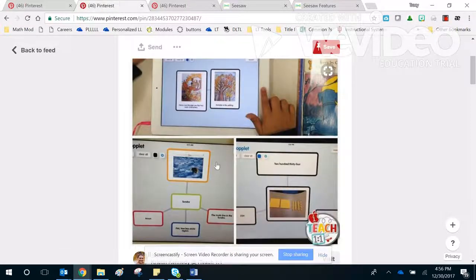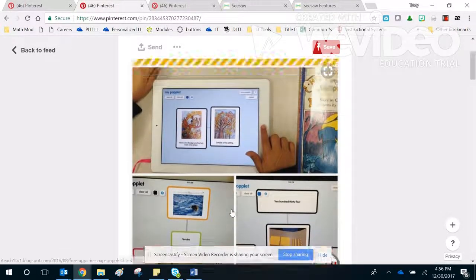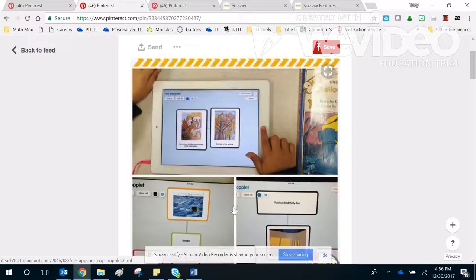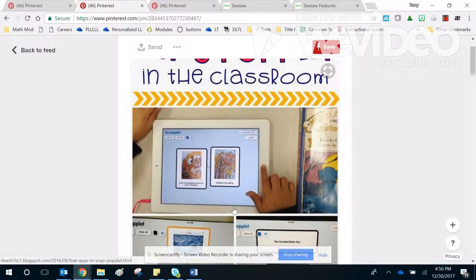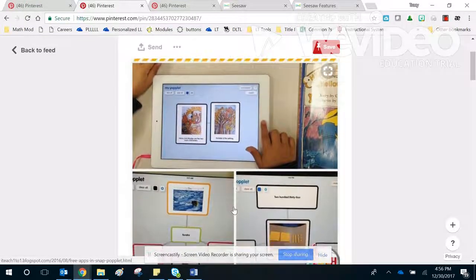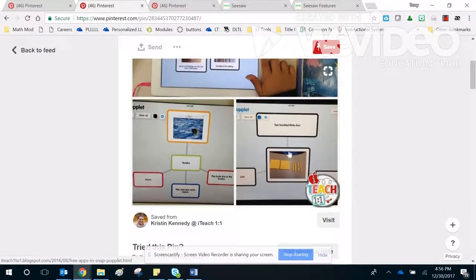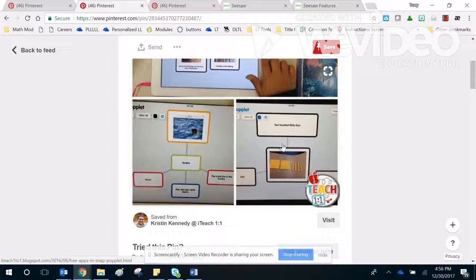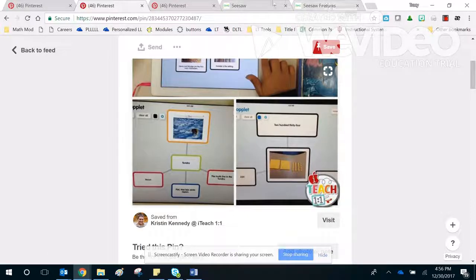In addition, Seesaw is compatible with a lot of different apps, so you've got graphic organizers at your fingertips.